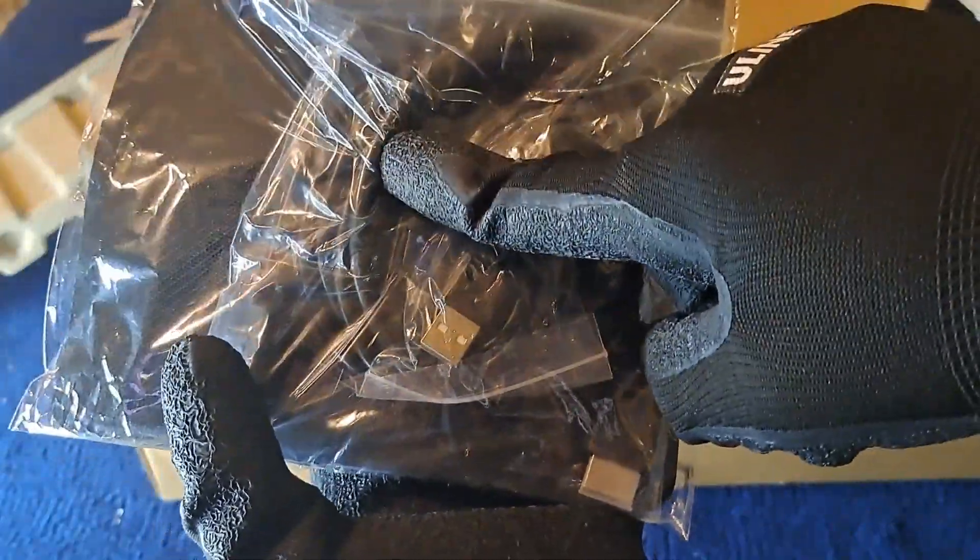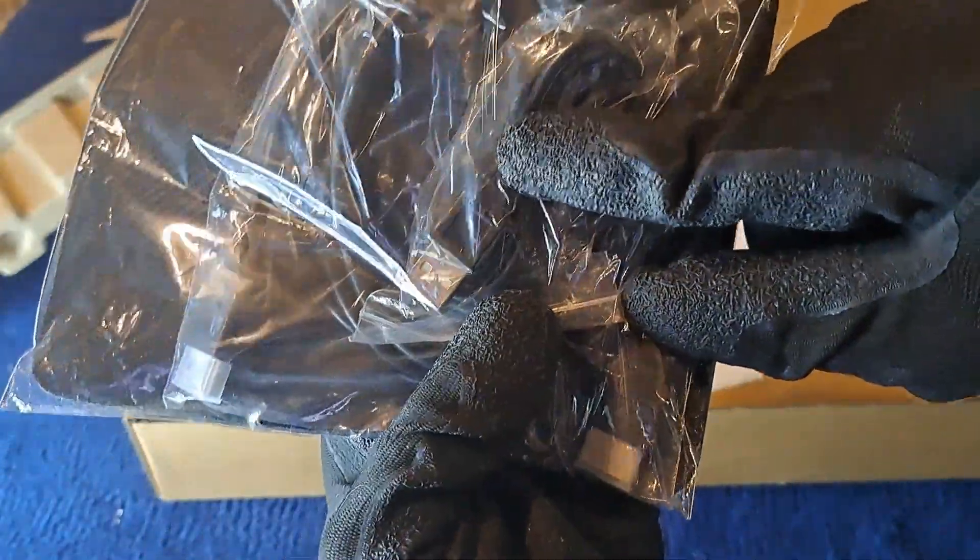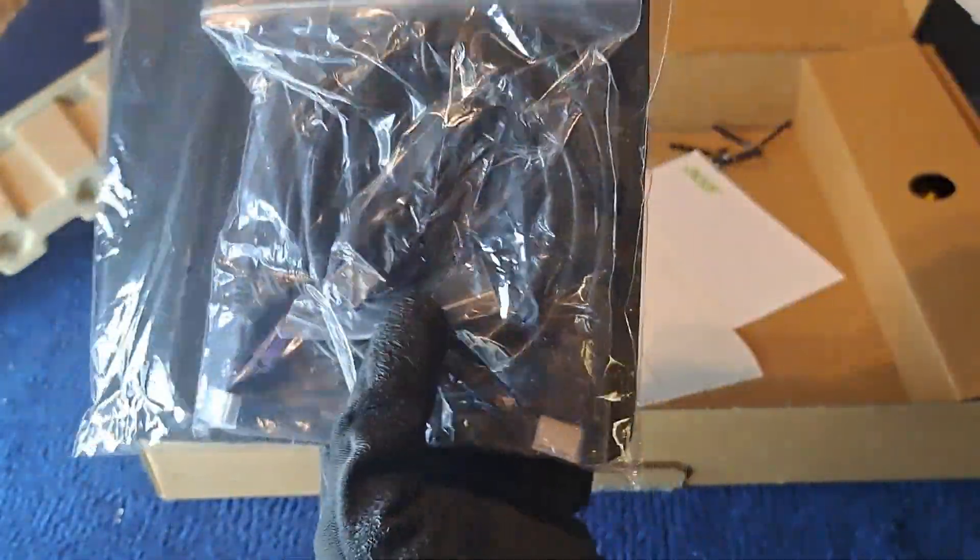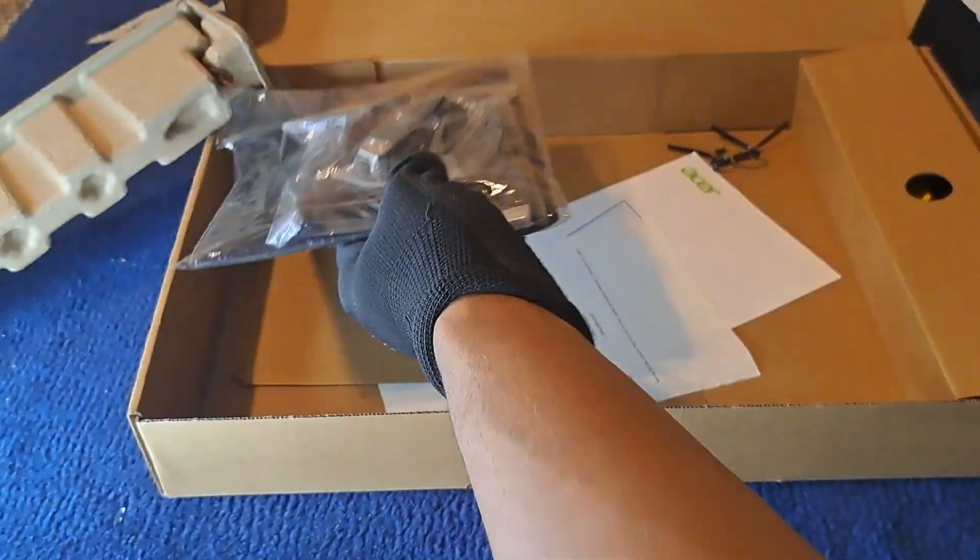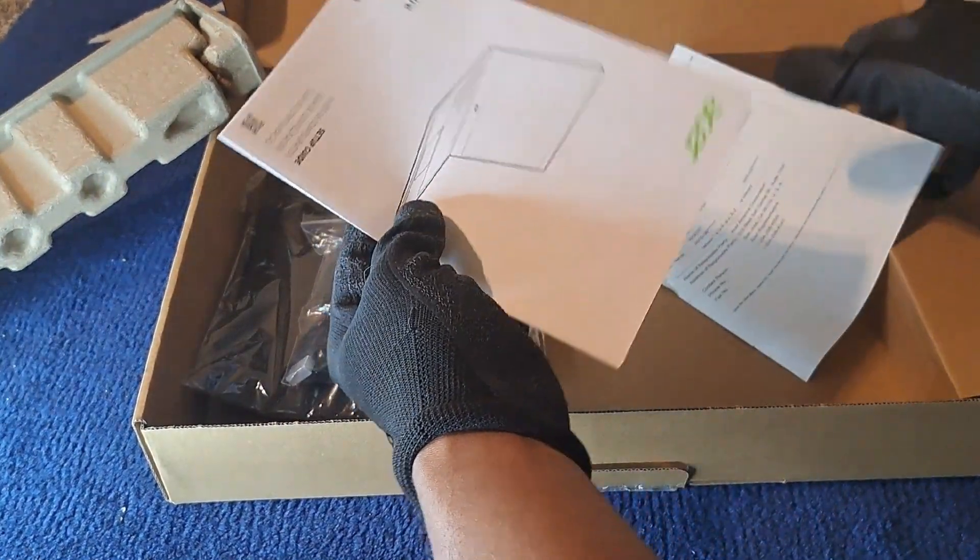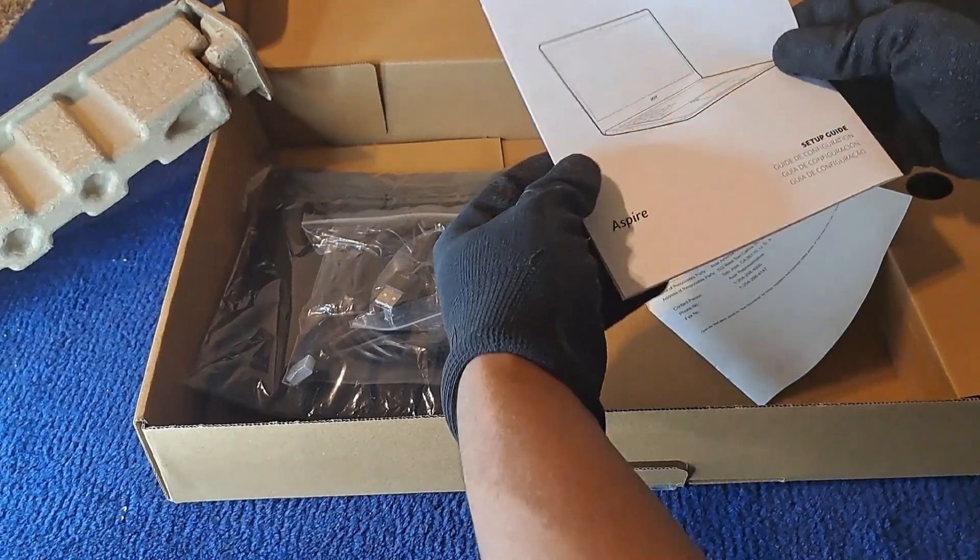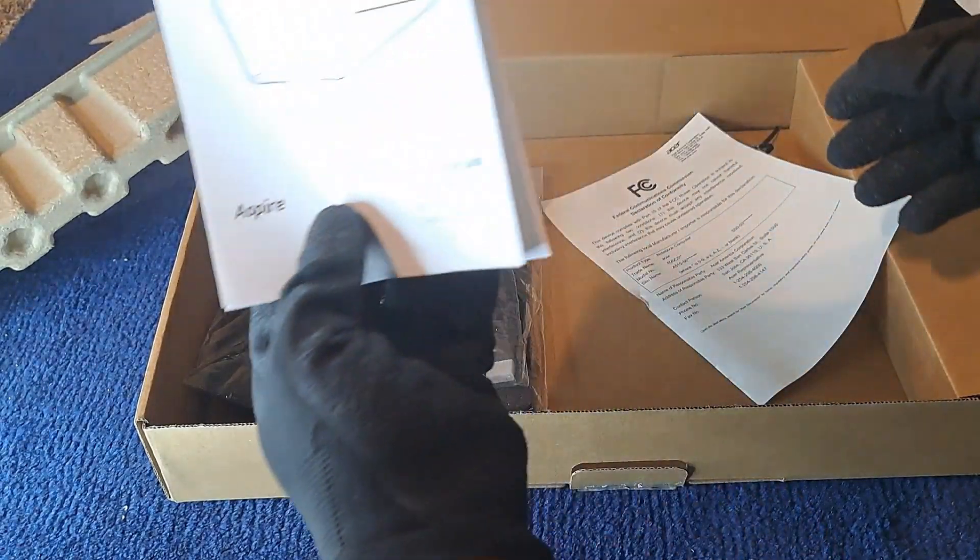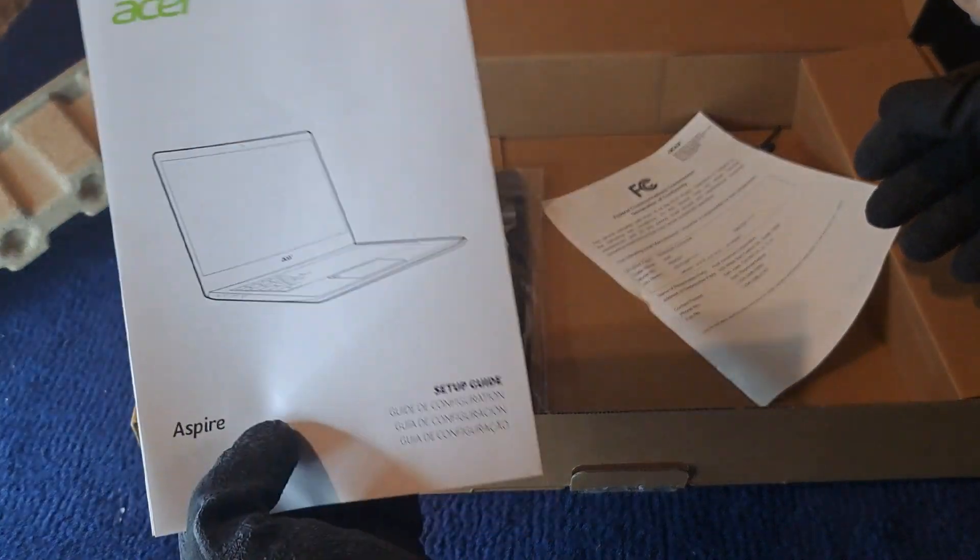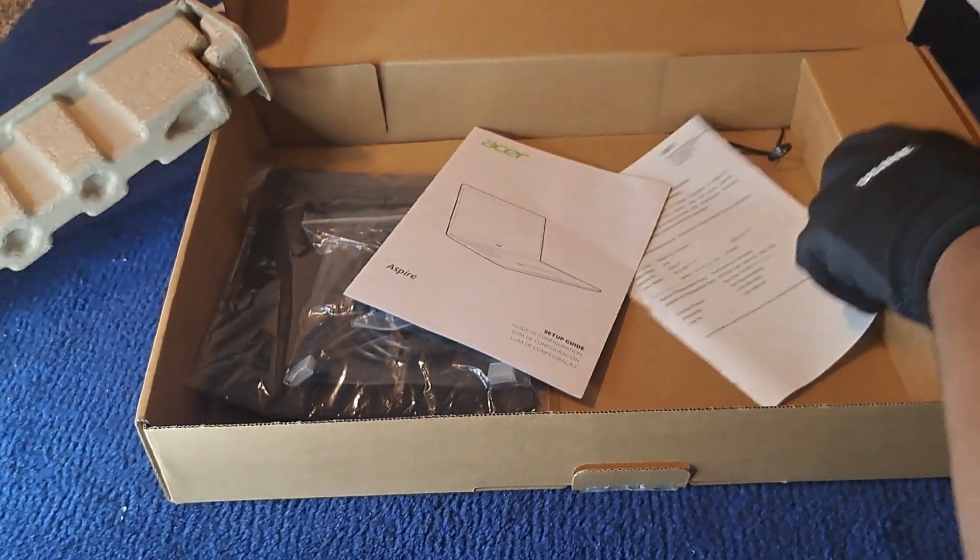HDMI cable and USB extender. I have my manual and everything like that. You get your manual and everything inside the box.